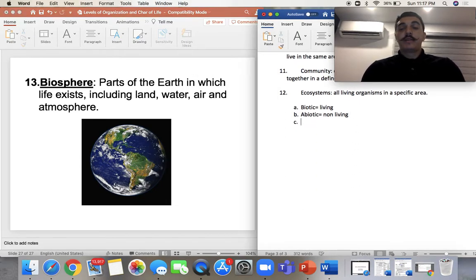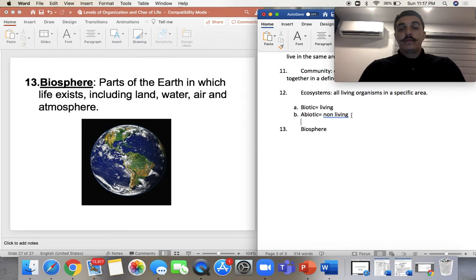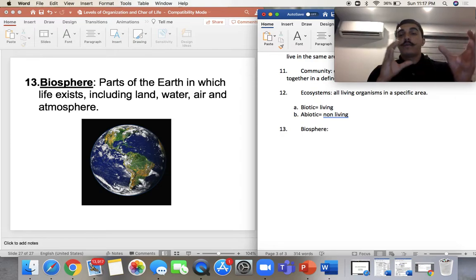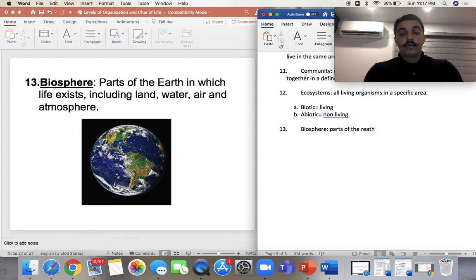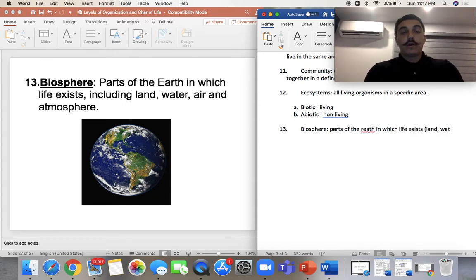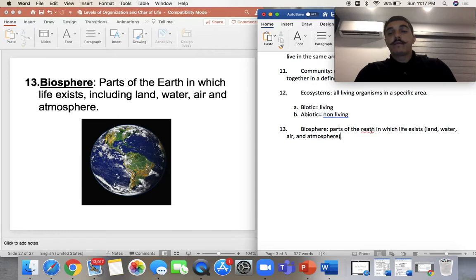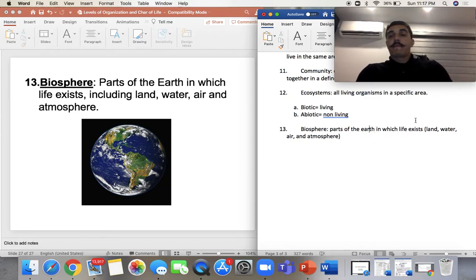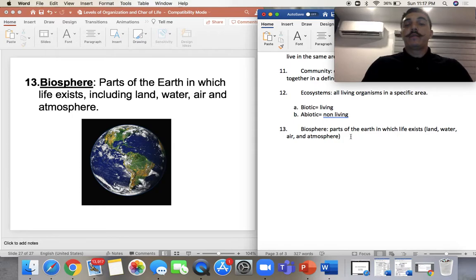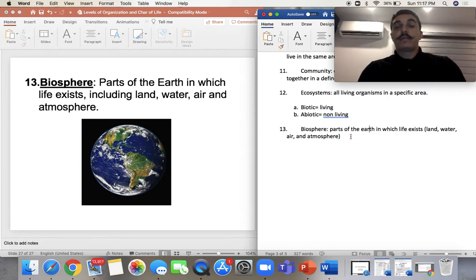Last but not least, we have our biosphere — basically the parts of the earth in which life exists. The earth is divided into different sections. It contains the land, the water, the air, and the atmosphere. We have the hydrosphere, the lithosphere, and the atmosphere — those are the different spheres on Earth.